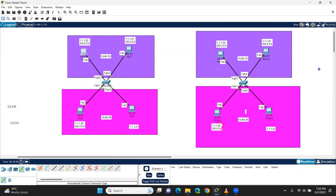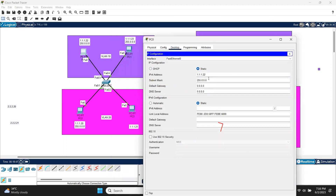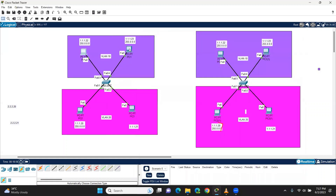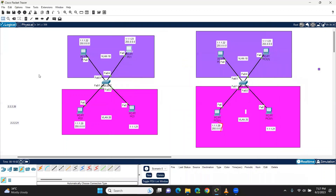Now I am going to talk about this. This IP tag change is 2.2.2.20. This IP tag change is 2.2.2.21.